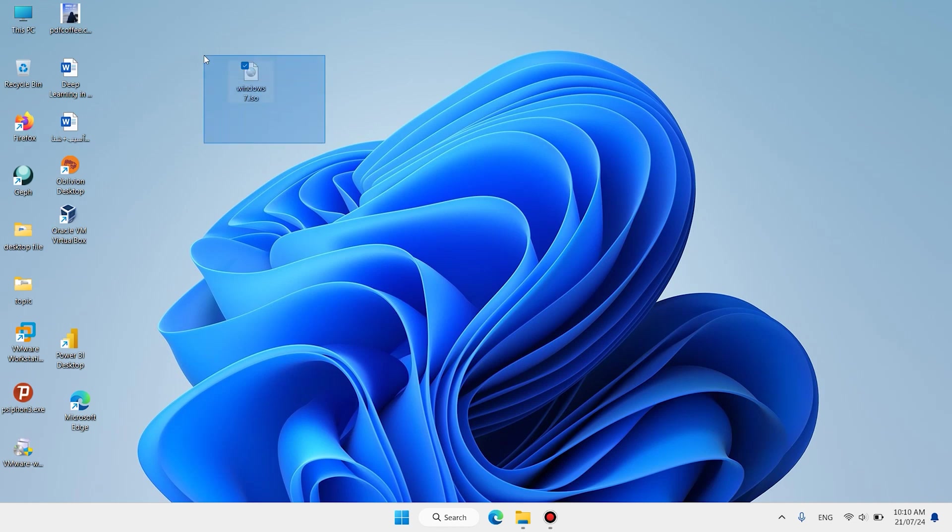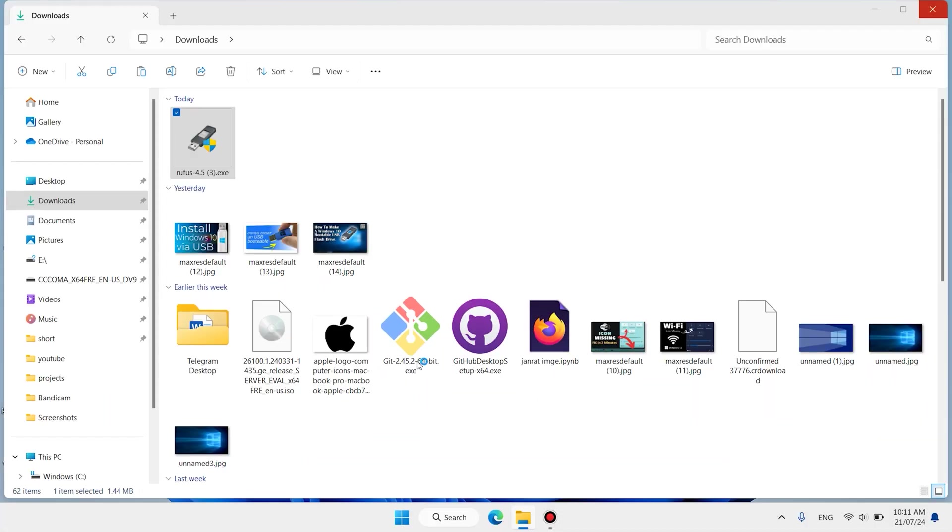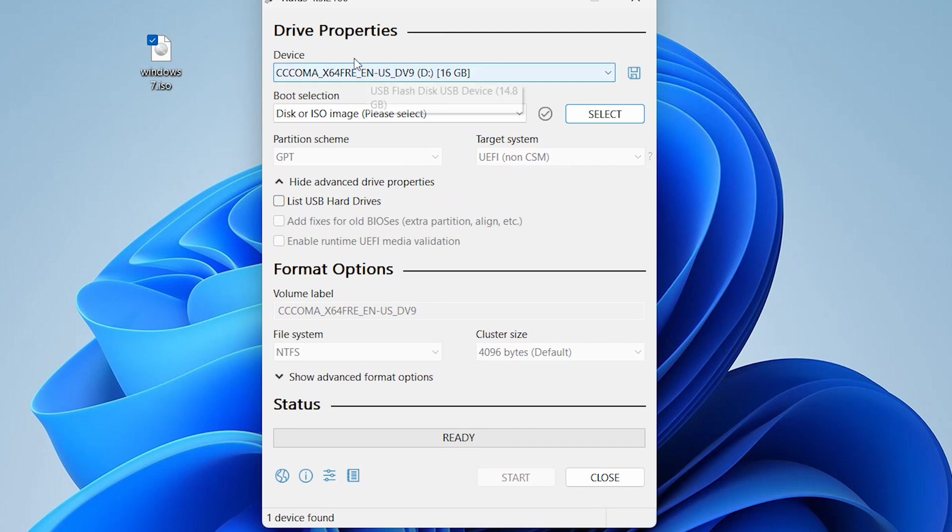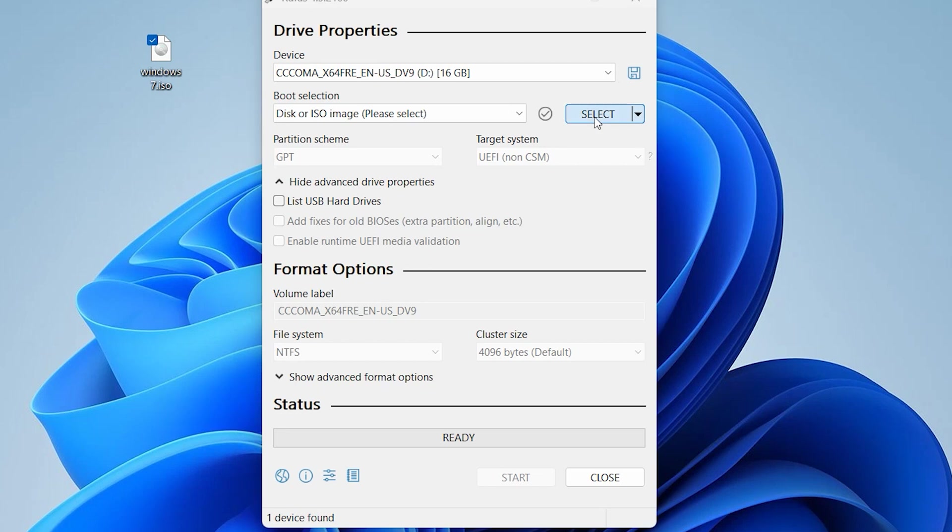Double-click the Rufus software you downloaded before. Click on Yes. Here, your USB is detected by the software. Click on Select.